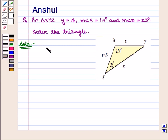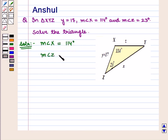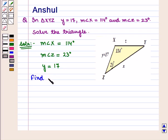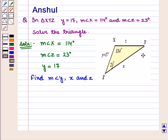Let the side opposite to angle X be of length X and the side opposite to angle Z be of length Z. We know three of these six measures: measure of angle X is 114 degrees, measure of angle Z is 23 degrees, and Y is equal to 17. We need to find measure of angle Y, X, and Z. From this figure, we see that ASA — angle side angle — is given.